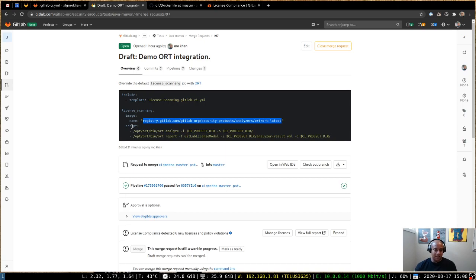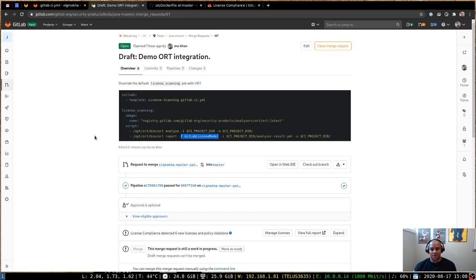And because of the built-in integration right into ORT itself, exporting a GitLab license model report is just as easy as dash F gitlab-license-model. And that's all for today. Thanks.